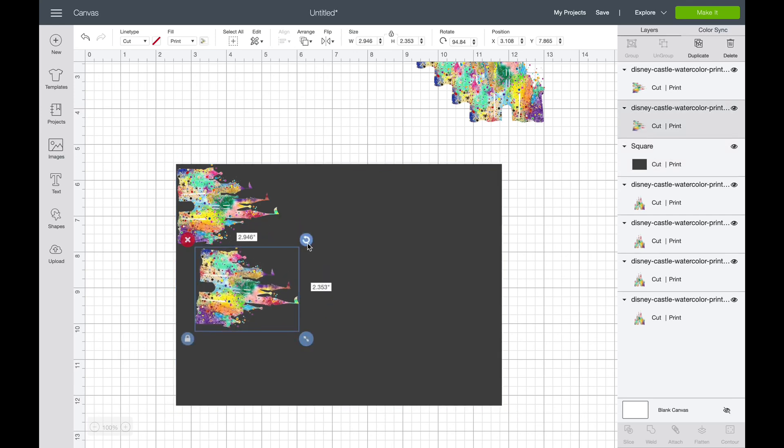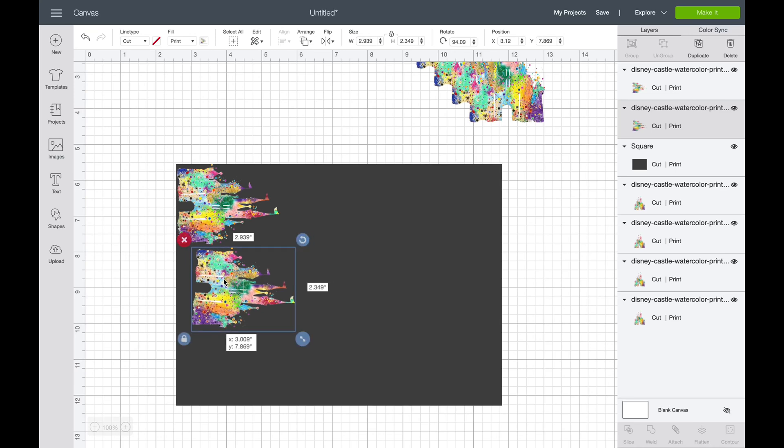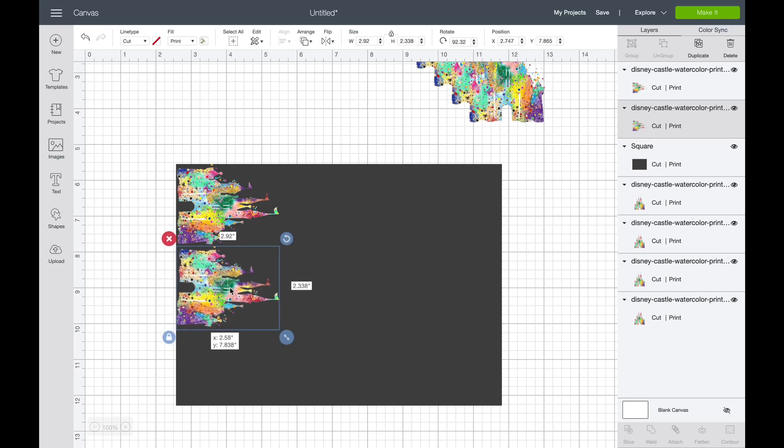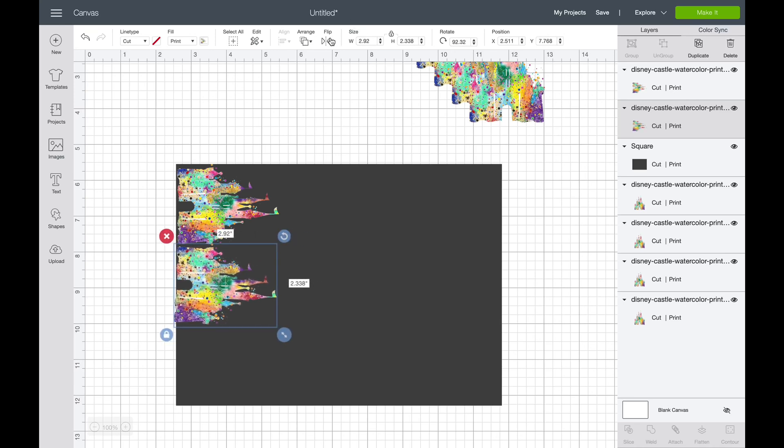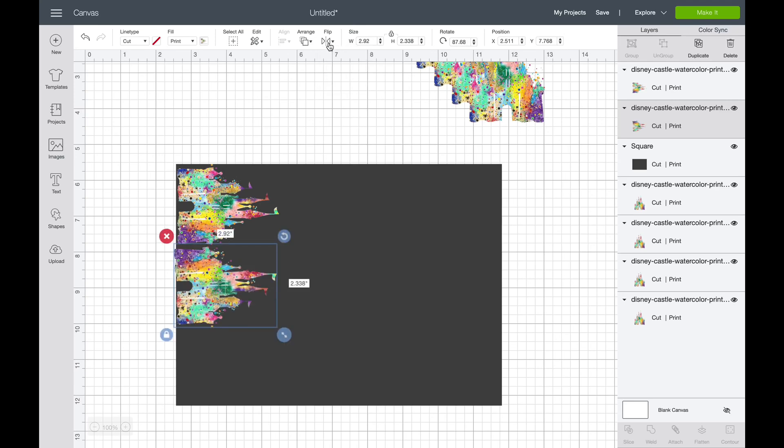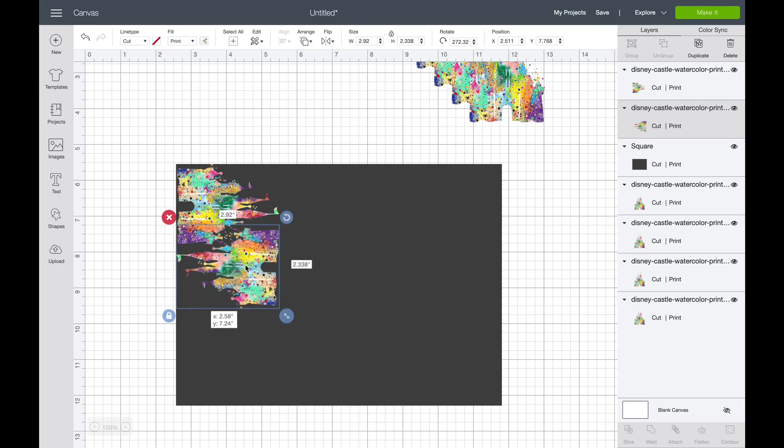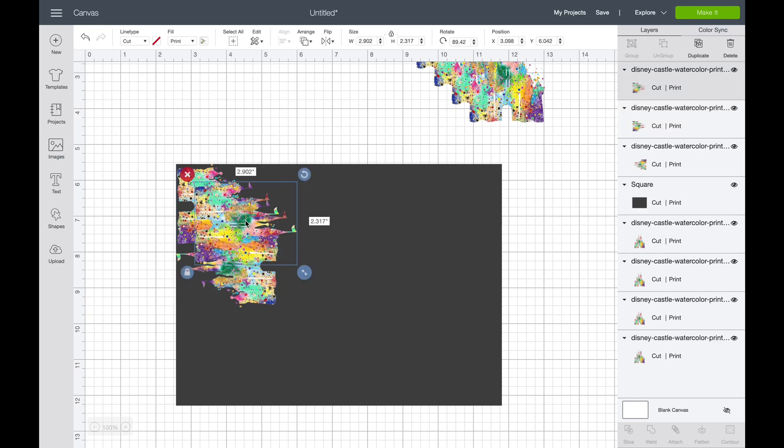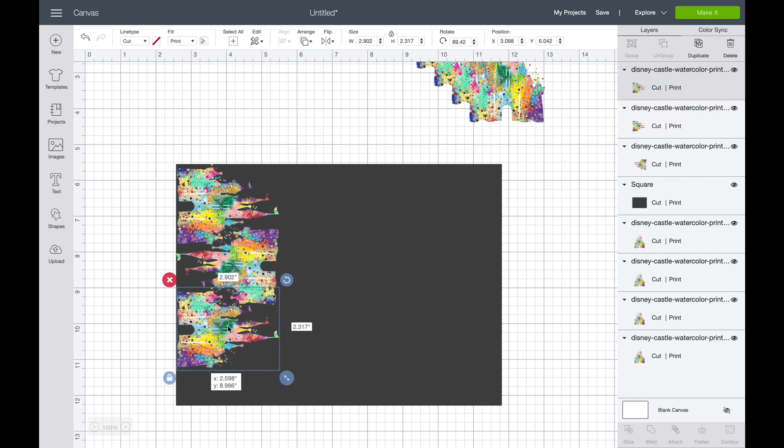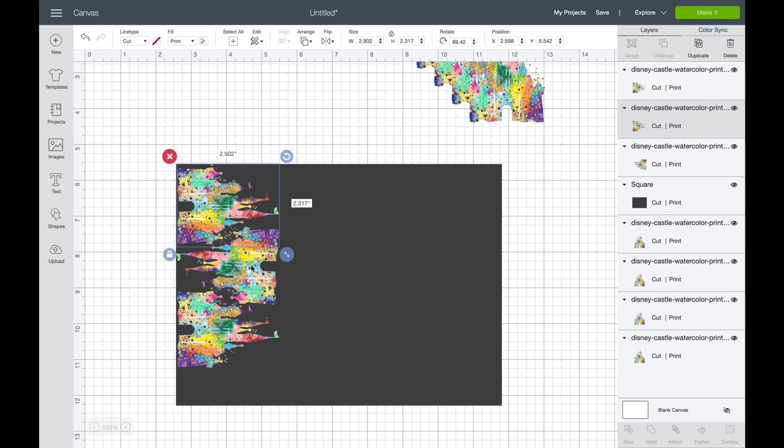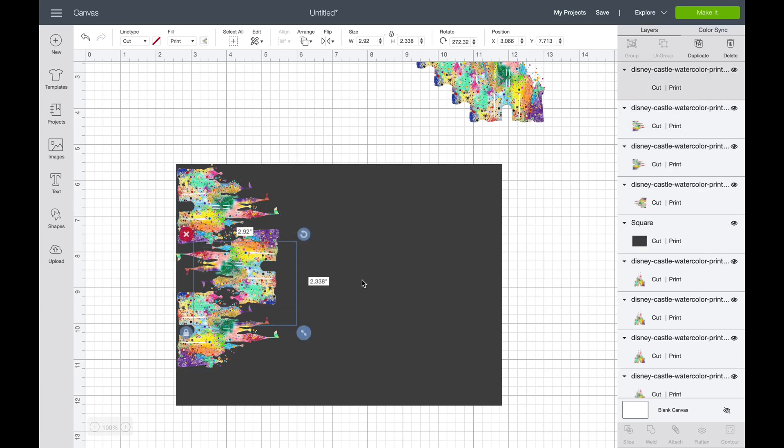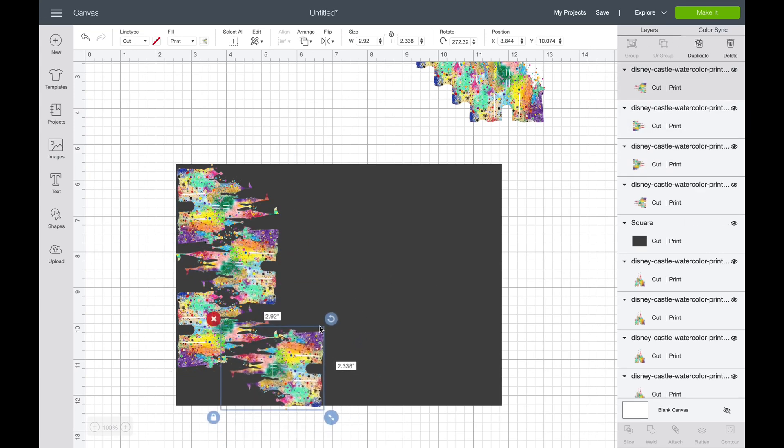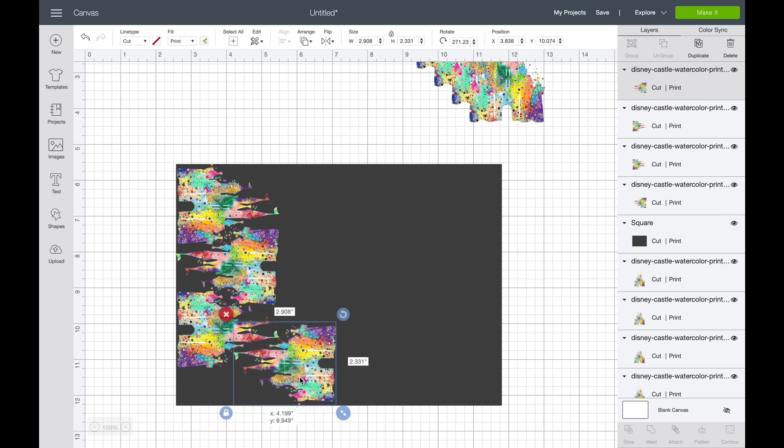I'm just going to continue to get these the best that I can in here. The great thing is, once you have this template all set up for yourself, you can save it and then you don't have to do this again if you continue to use this image. So this is only a one-time thing that you have to do.